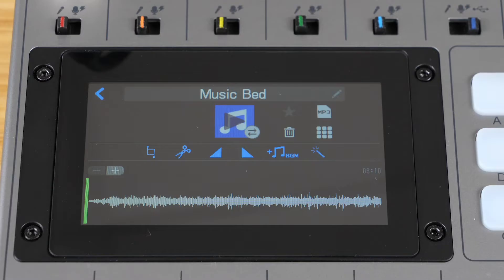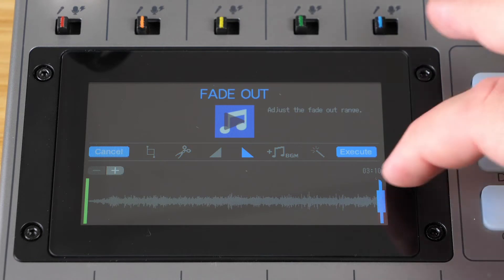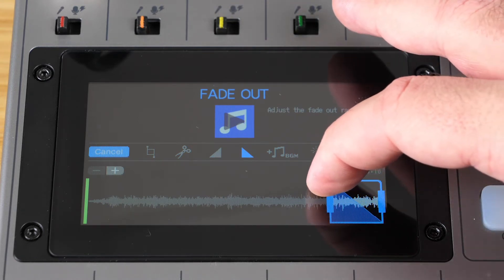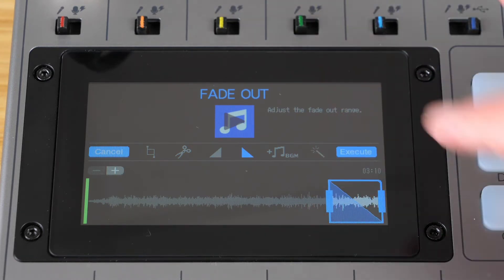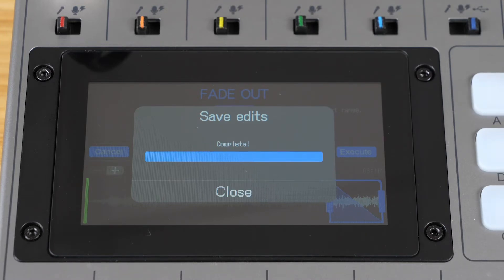The next two options are fade in or fade out. These insert a gradual volume increase at the beginning of your clip, or a gradual volume decrease at the end. This will help smooth out the beginning and end of your clip.